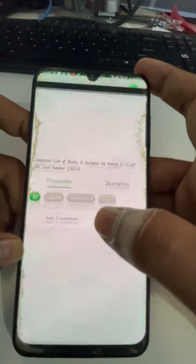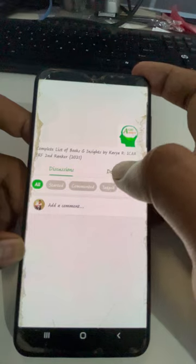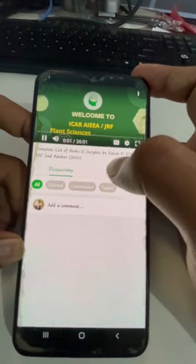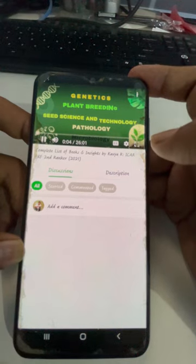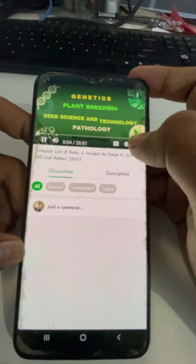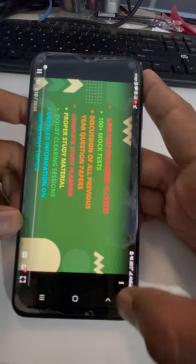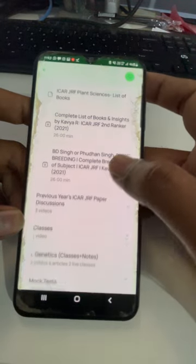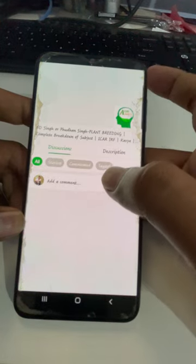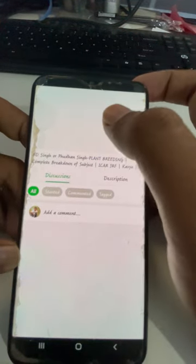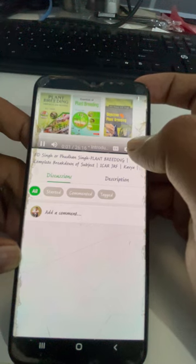Next there is a video here about the complete list of books and insights. You just click on this and it will automatically start playing. You can make it landscape and watch the video. There is also another video available — you can just click on it and watch that video as well.